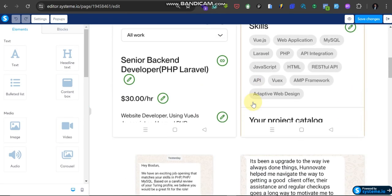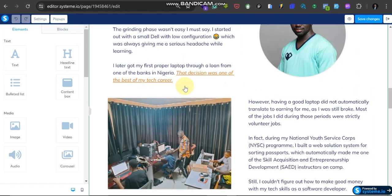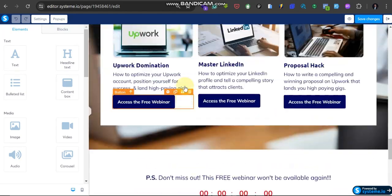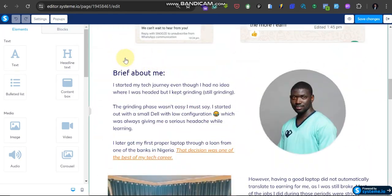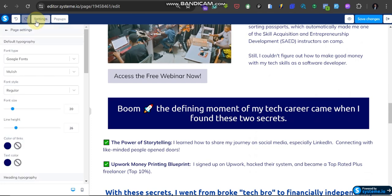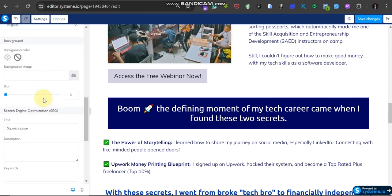So this is the landing page here now. For you to install pixels on this landing page, just come up here to Settings. Click on Settings, then you scroll down.